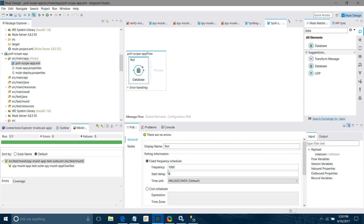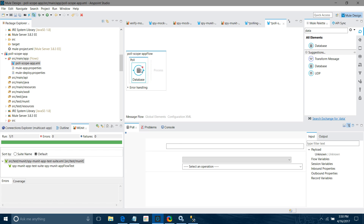I will change the frequency — instead of 1 millisecond I will set it to 20 seconds. Now we will start configuring the database.